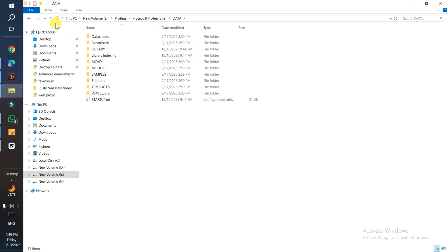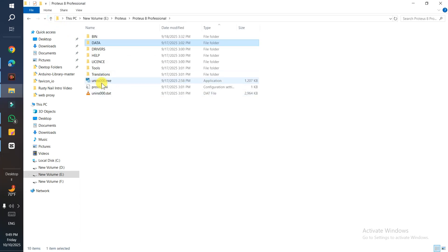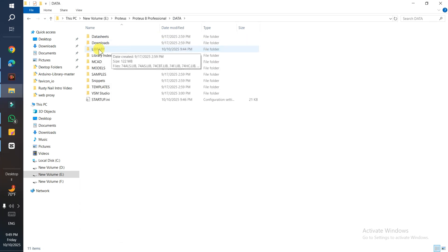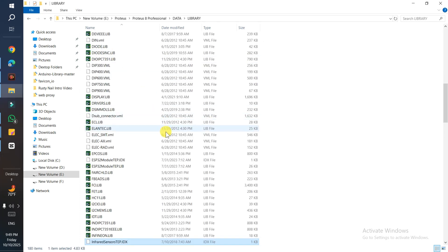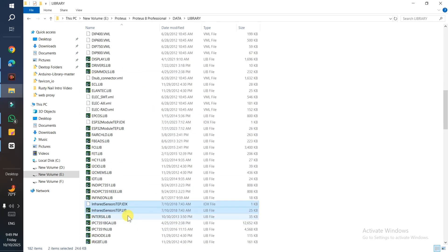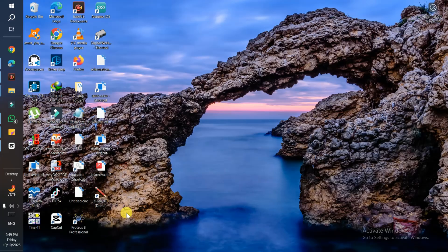Maybe in your case it's in the original folder or maybe in the bin. You need to find the library folder - that's very important. Click on it and paste these two files here.